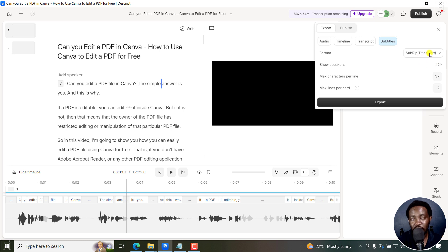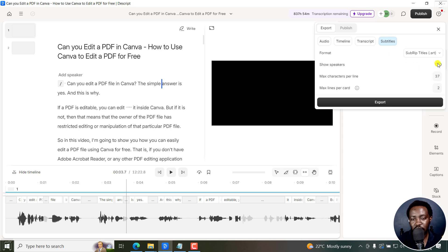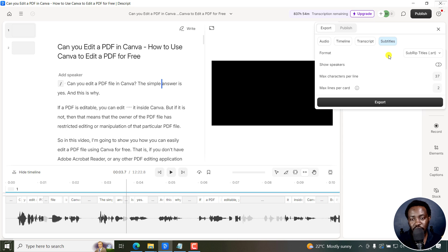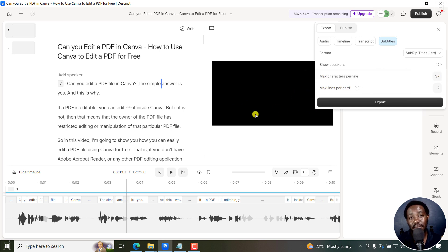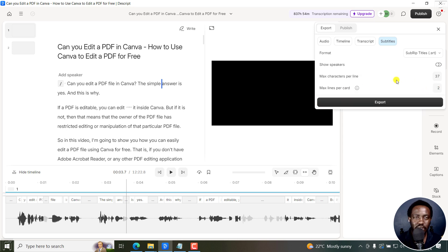And from here, there are two formats you can export to: SRT or VTT. So you can choose to show speakers if you had multiple speakers in your transcript or choose the maximum characters per line. I like 37 and the maximum lines per card. And these are the number of subtitle lines that you get to see. Two is the sweet spot.